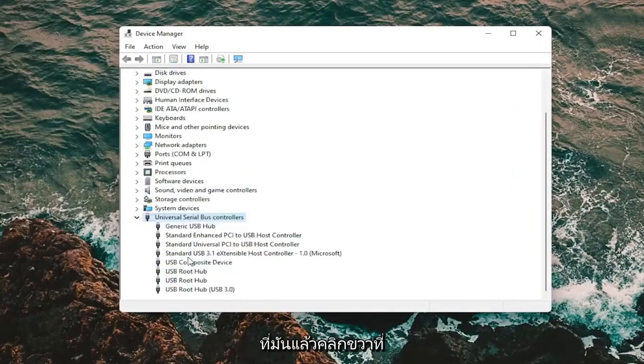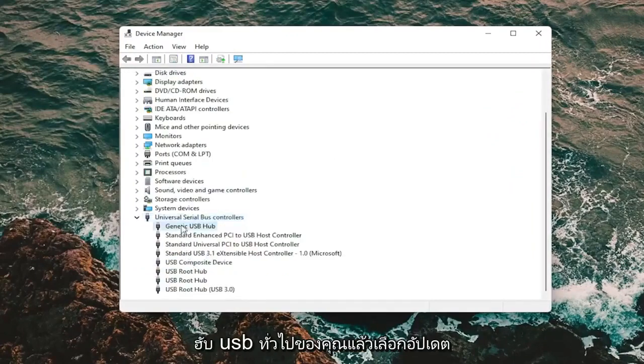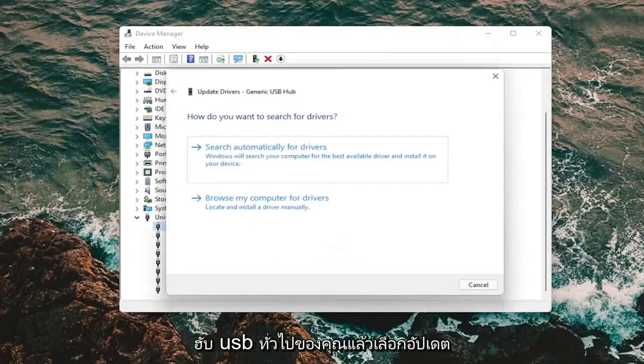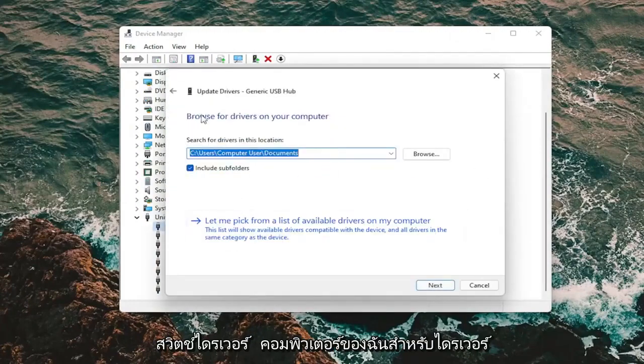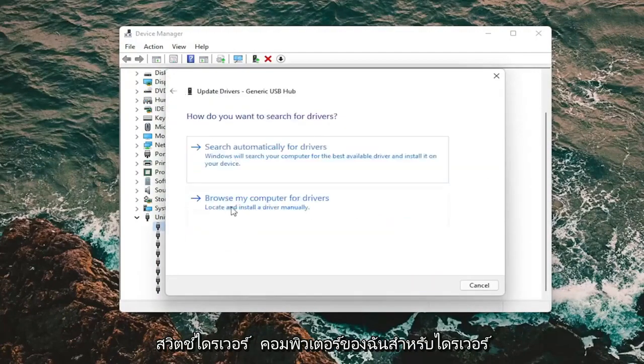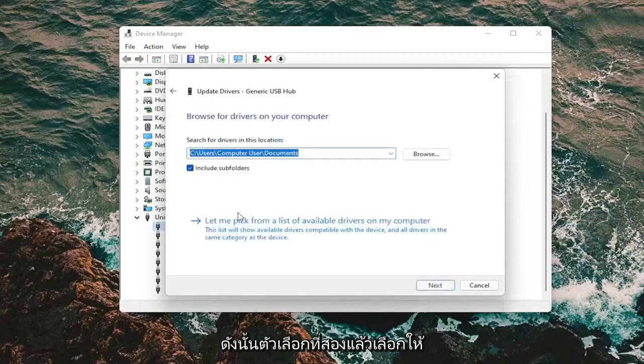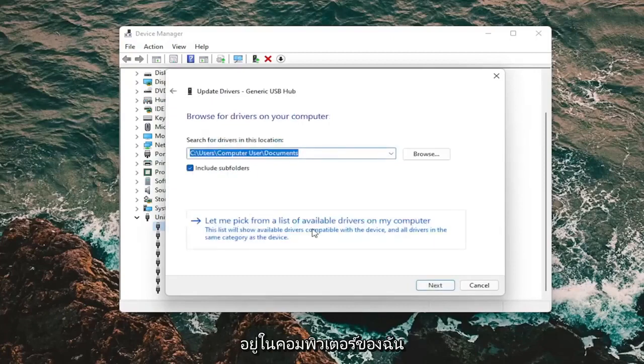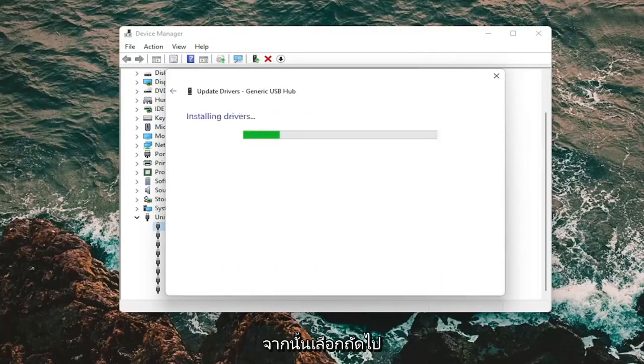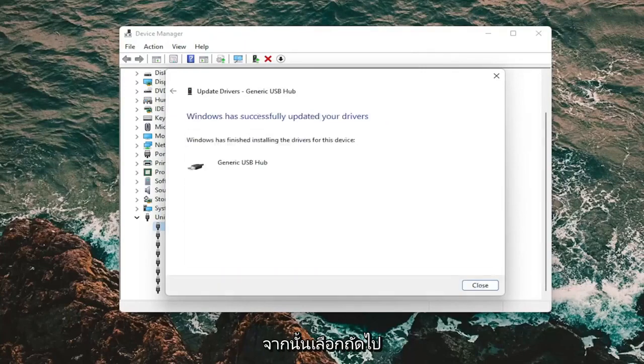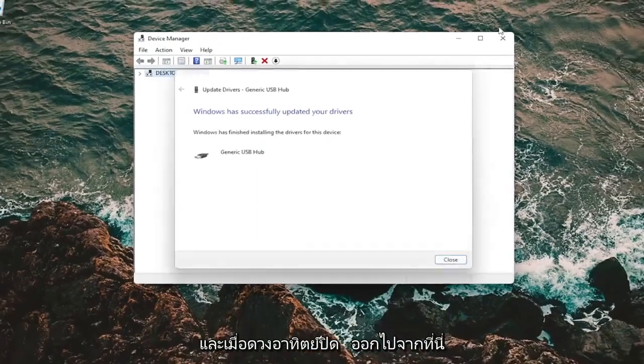And then right click on your generic USB hub and select update driver. Select browse my computer for drivers, so the second option. And then select let me pick from a list of available drivers on my computer. Select the generic USB hub from the list and then select next. And once that's done, close out of here.